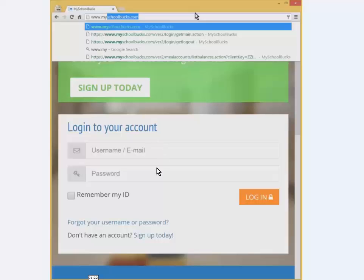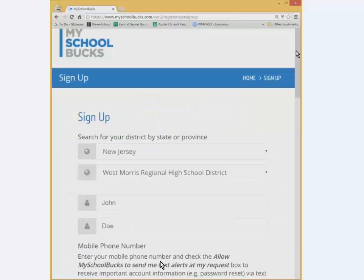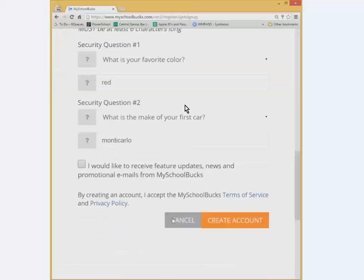Once you're there it should take you to a page that looks similar to this, and what you want to do is click on the sign up today button or link near the bottom. Then fill out your information, but first you want to pick New Jersey from the top drop-down and select West Morris Regional High School District from the second drop-down, and put in the parent information. Answer all the security questions, and you can check or uncheck the box for news and feature updates — I usually uncheck that. Then click create account.